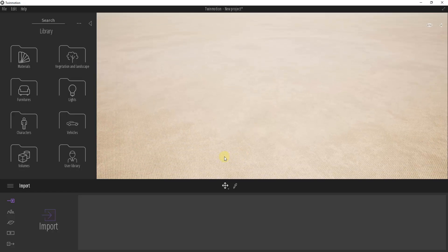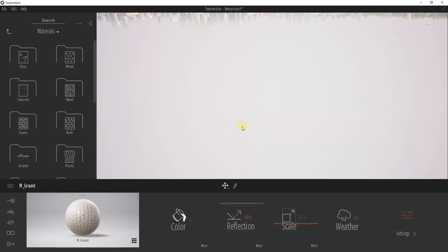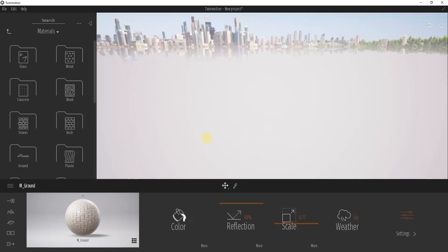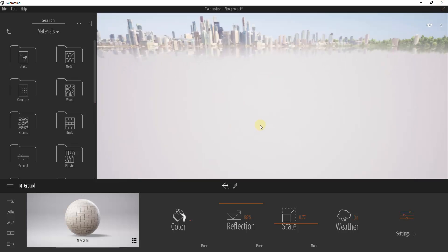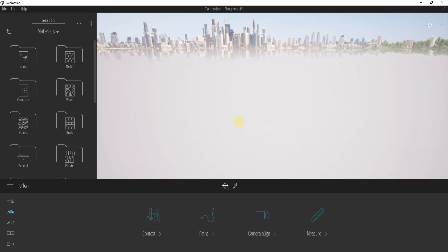To start off, I'm going to delete the ground that's generally in here when you first open up a Twinmotion file, because we don't really need that anymore. Then we're going to go down into the urban settings inside of Twinmotion. Go down here, click on the button for urban and bring that in.